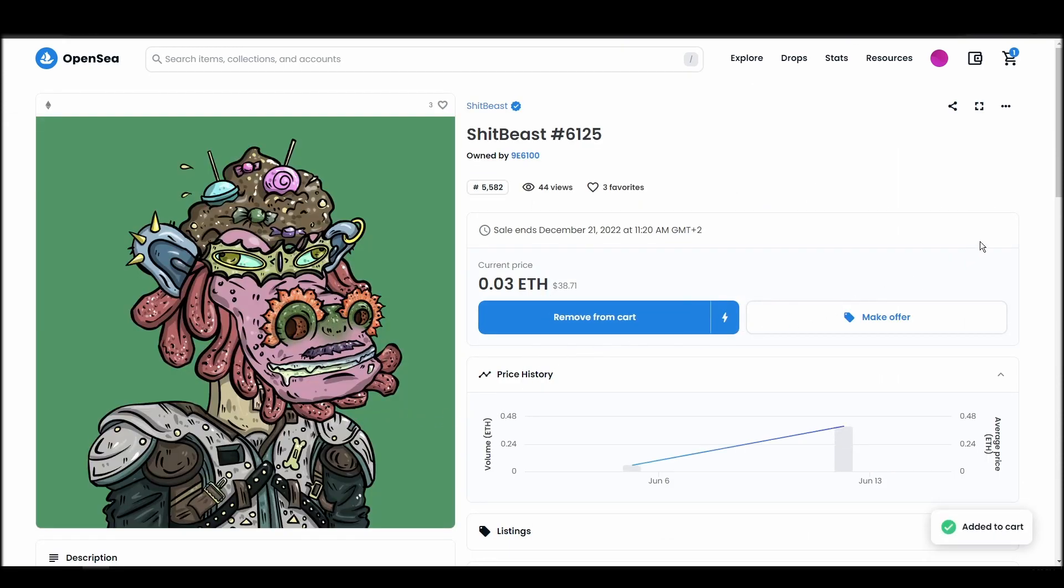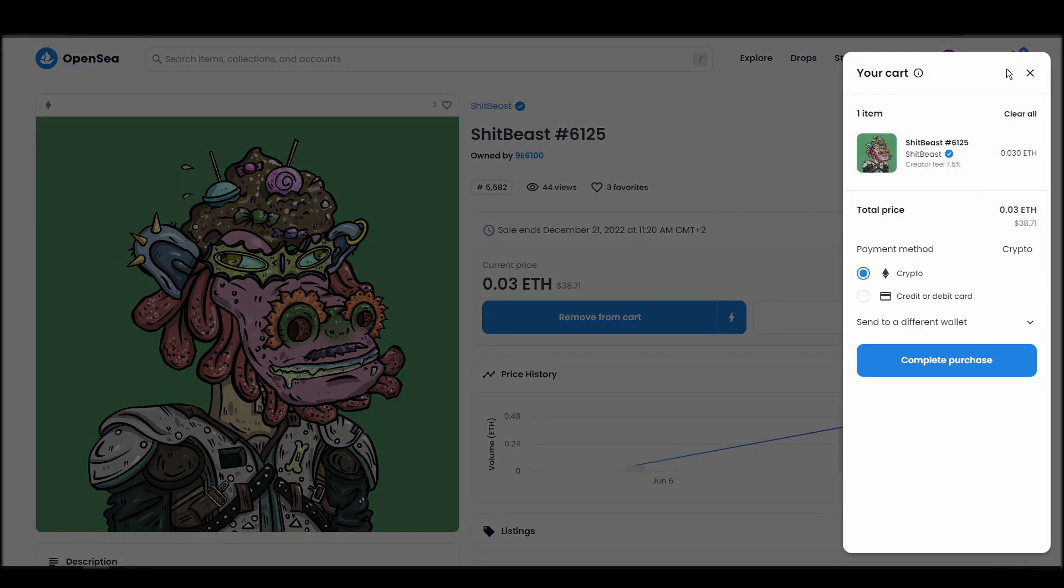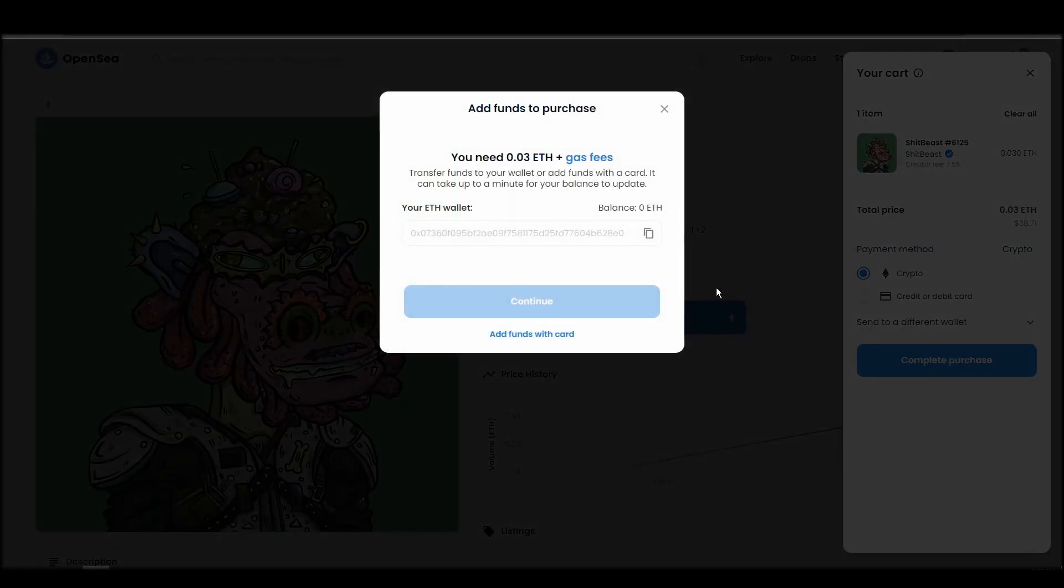If you don't have enough Ethereum to complete the purchase, you will get a message that you need more funds. Confirm and sign the transaction, and you should receive the shitbeast NFT in your wallet in a few minutes.